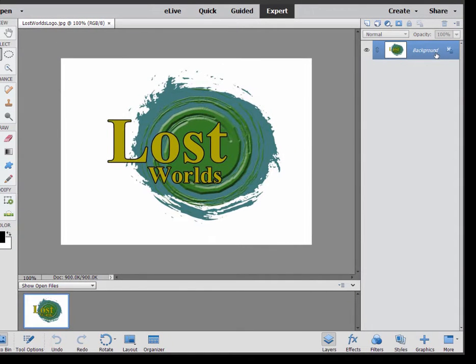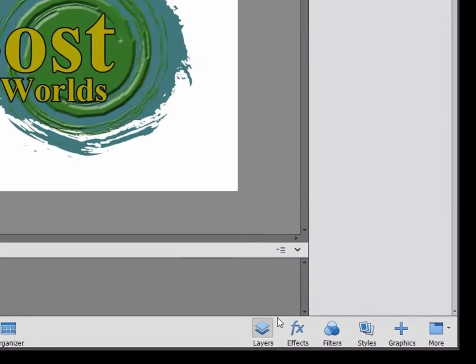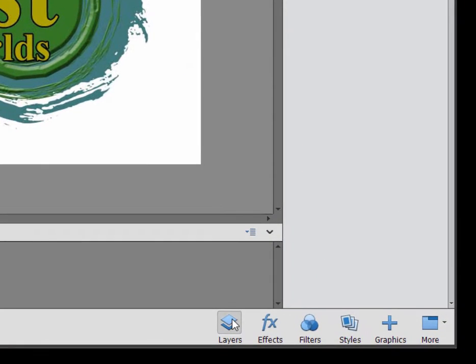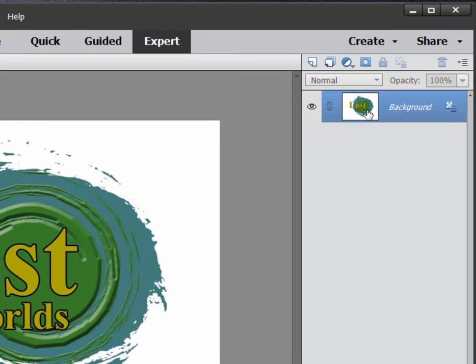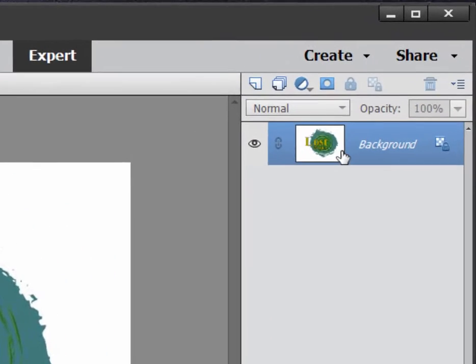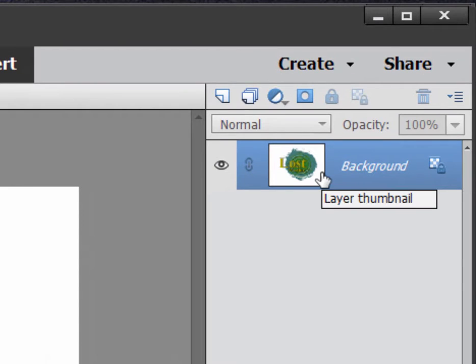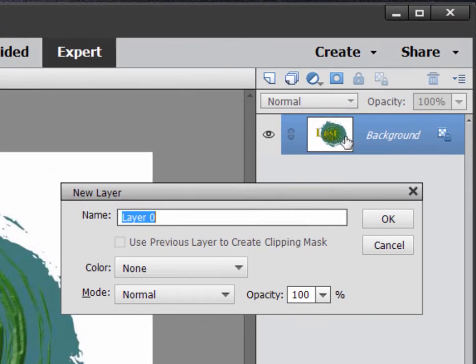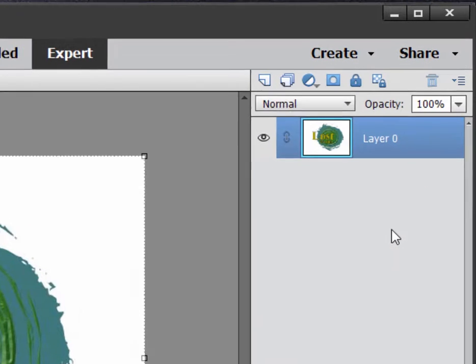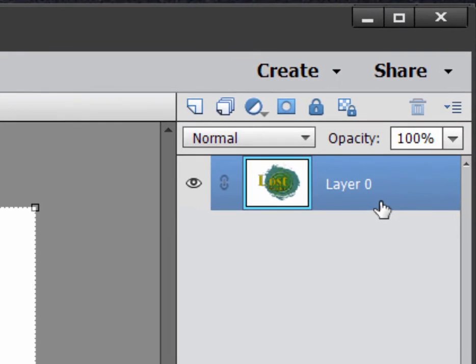Well, first I have to get this layer off the background. So make sure that the Layers window is open here on the right, or the Layers panel. And then take the background and double-click on that. And once you do that and click OK, it is now a layer. It's called Layer Zero.